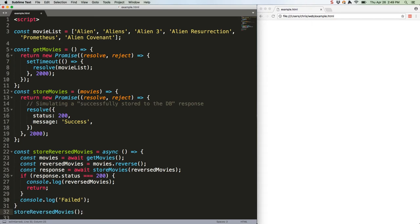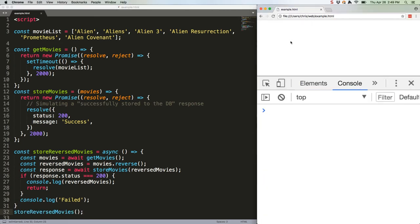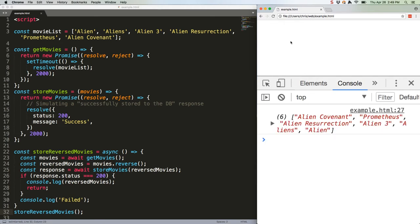All right, let's see how that works. There we go. We get our reversed movies after a couple of seconds of waiting. Do you see what we're doing here?